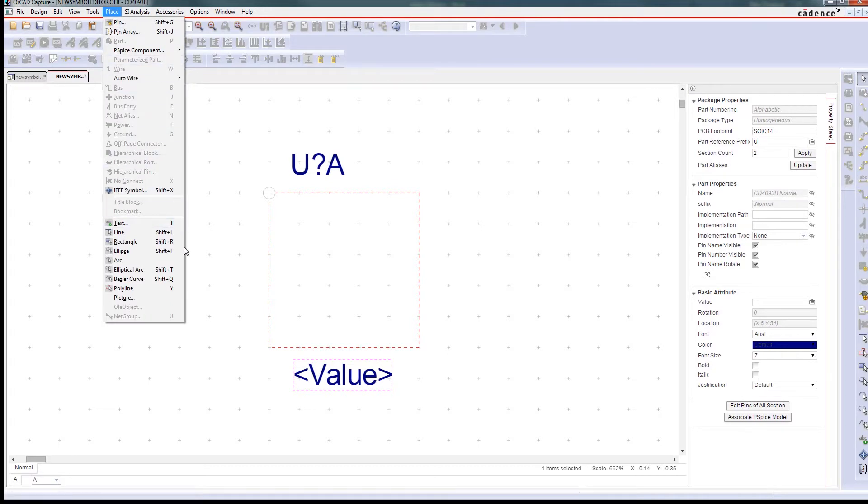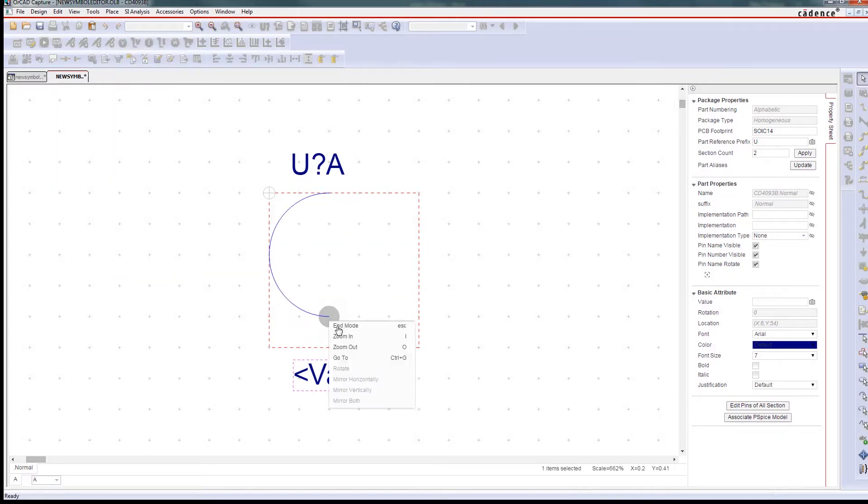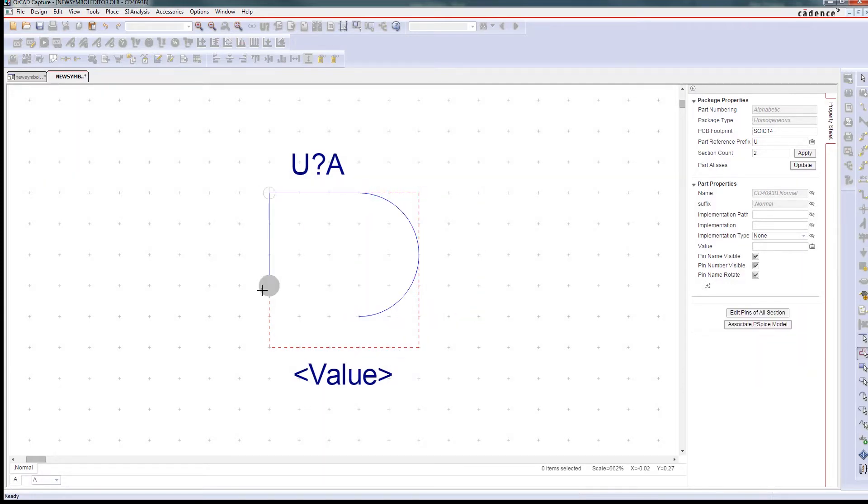You can draw arcs and straight lines, control fonts, and include images to make the symbol and your entire design more accurate and organized.